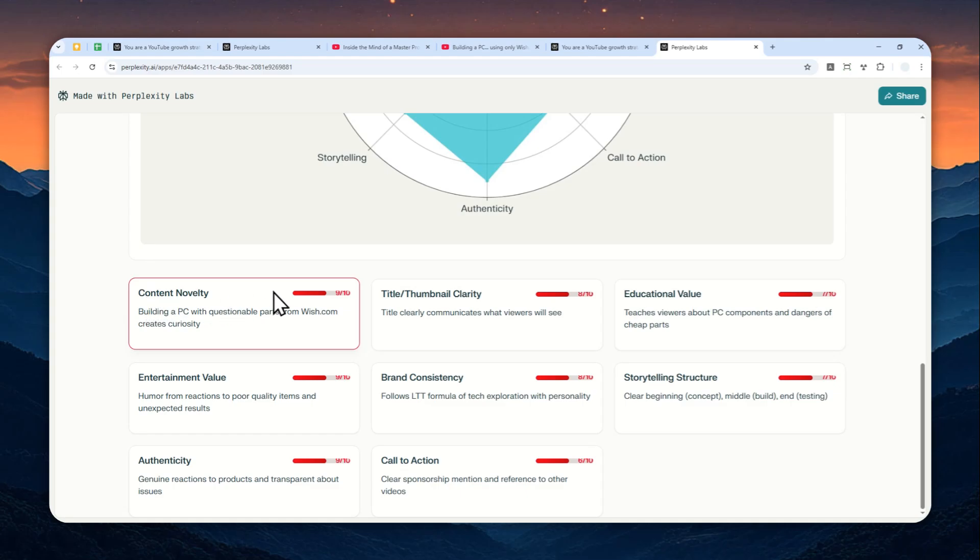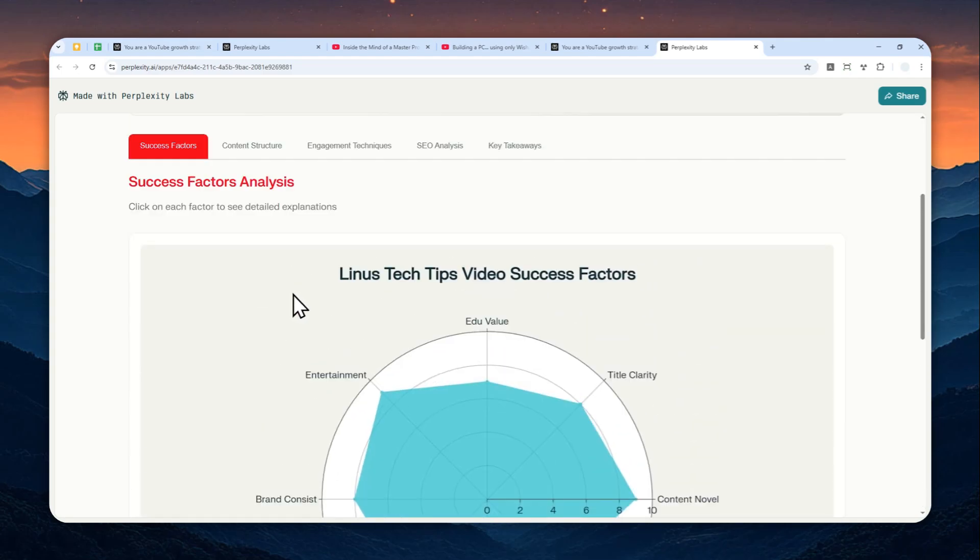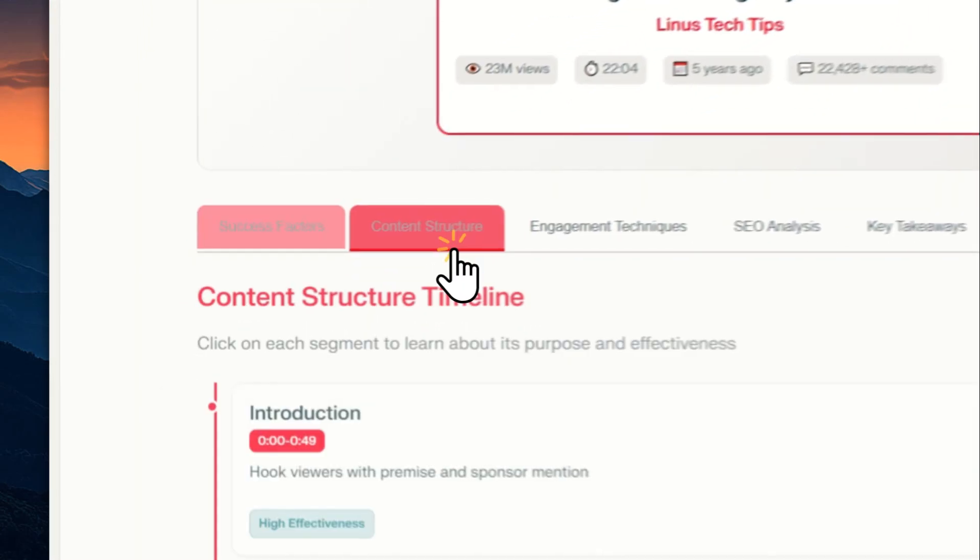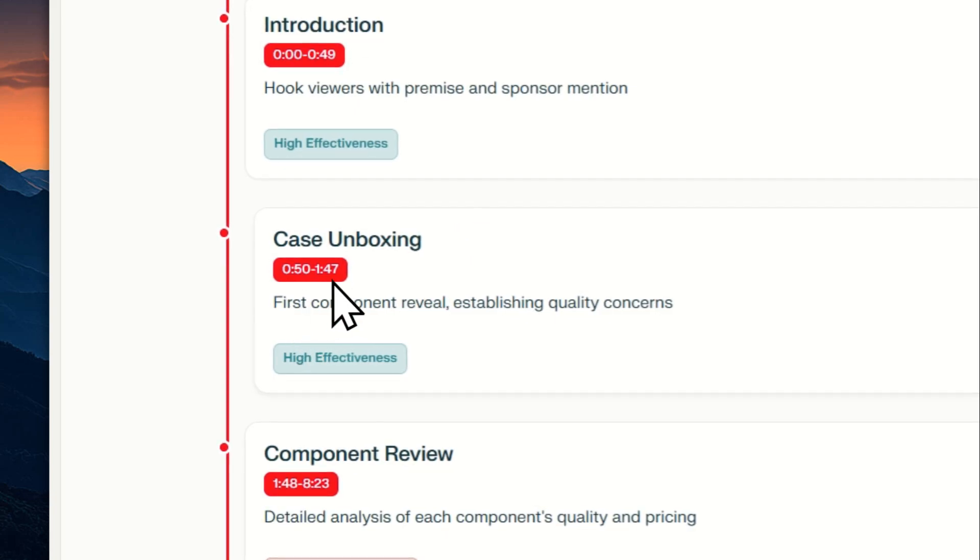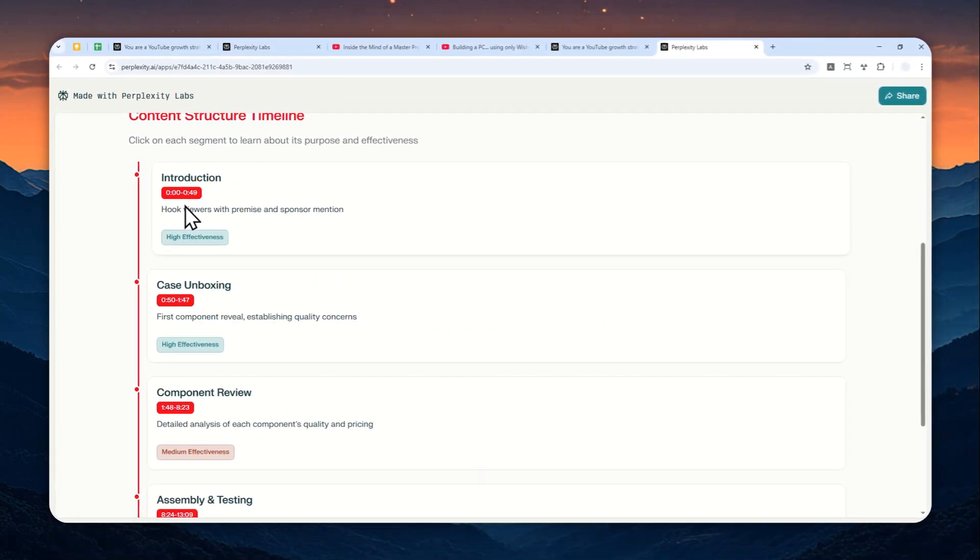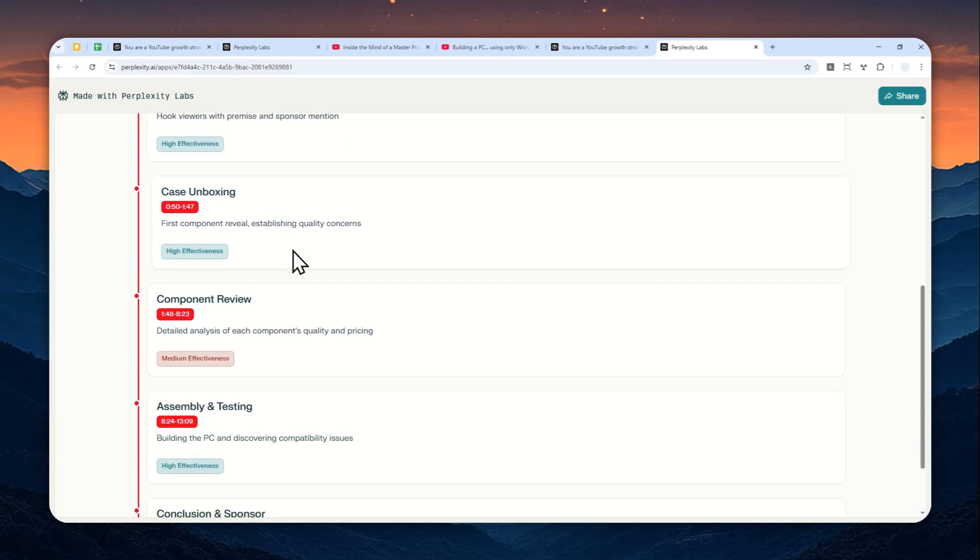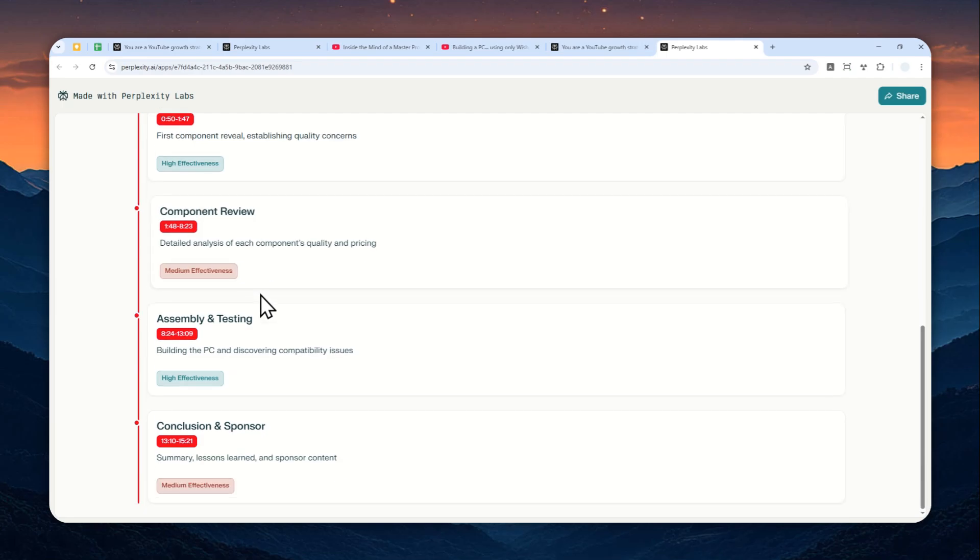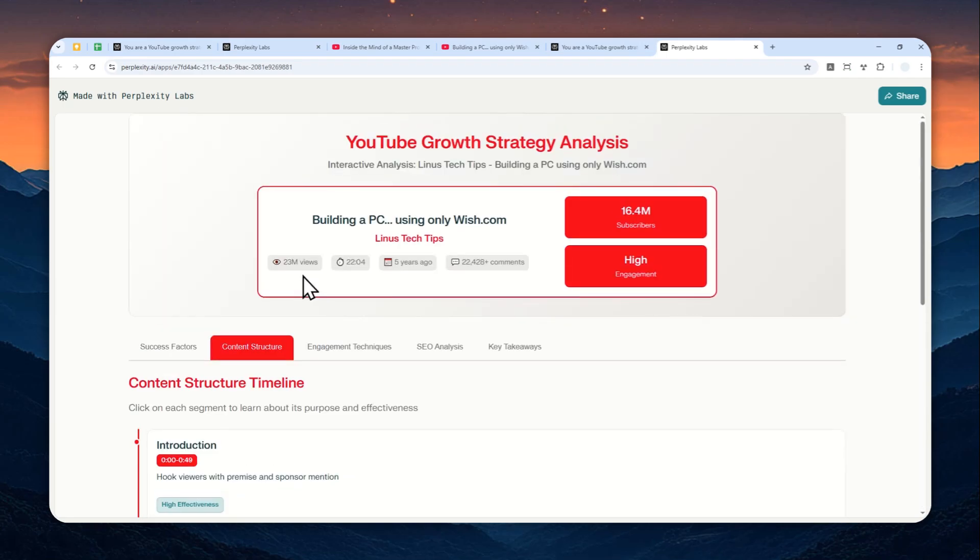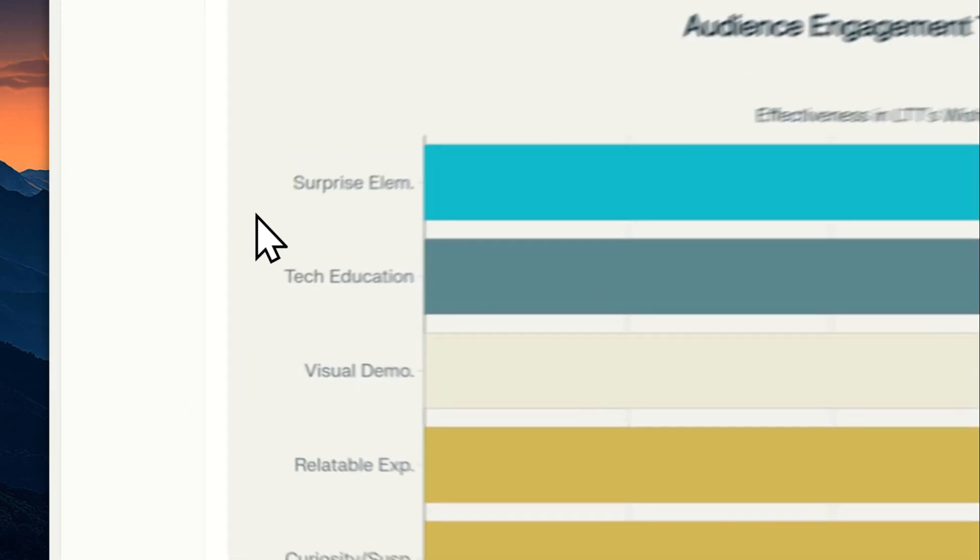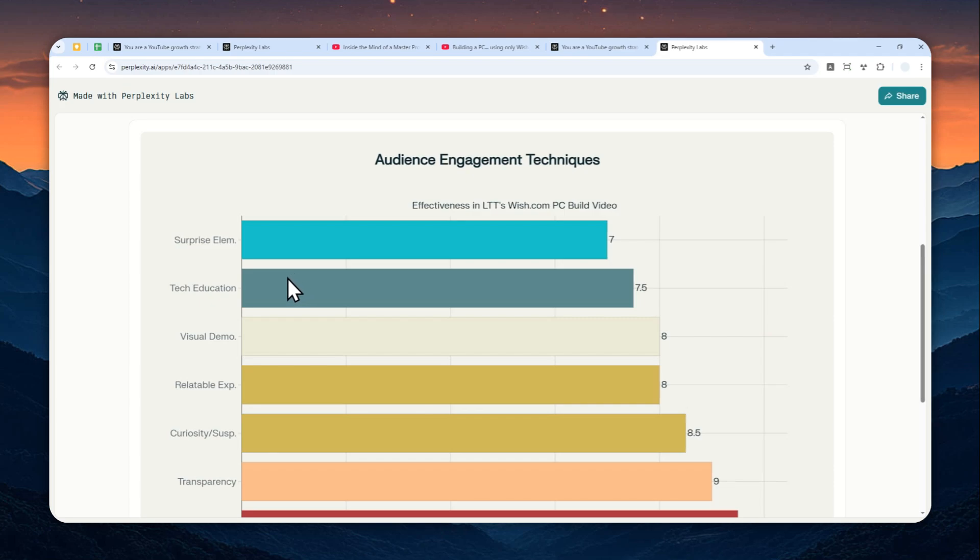Let's go to the content structure and yeah, there is this timestamp which is something that AI is able to do. I actually have made a video on how you can create a captions timestamp from a YouTube video and yeah, this is definitely possible. And there is also engagement techniques.